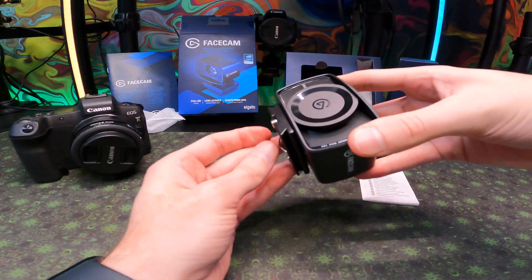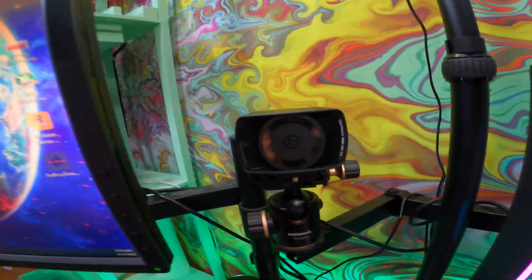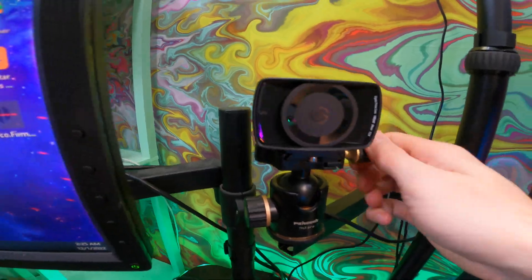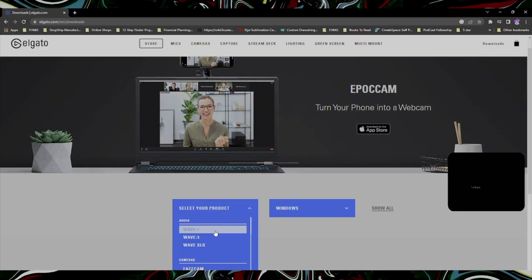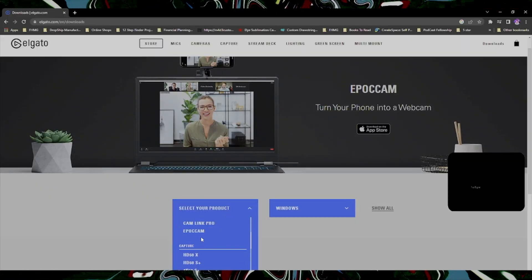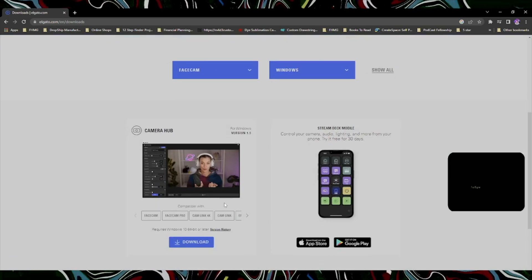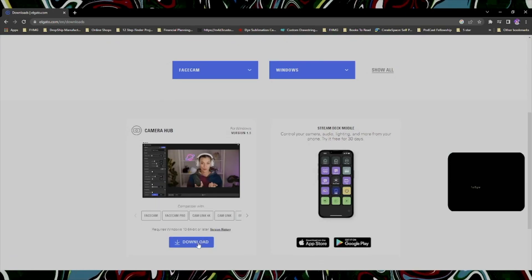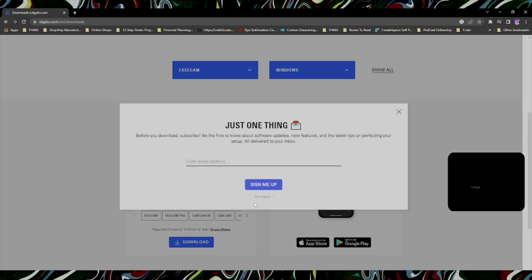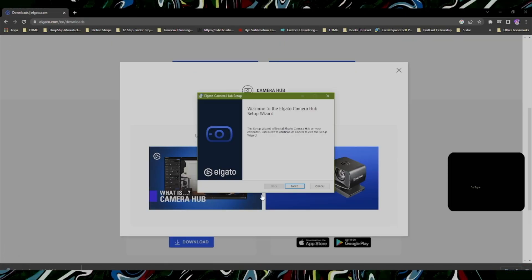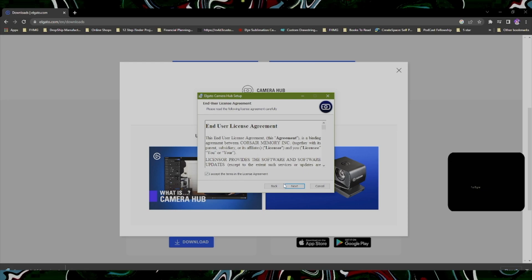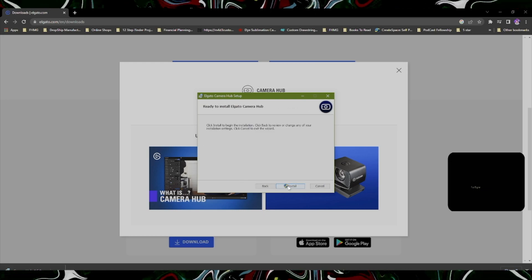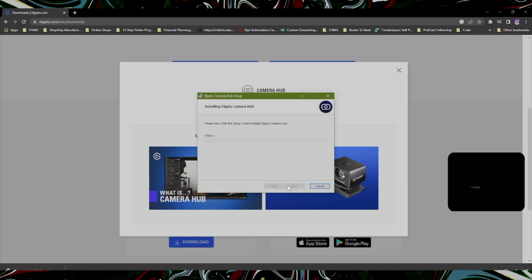Once you have your face cam mounted and ready to go, we're ready to set up the software on Windows. You'll want to go to Elgato's website, link in the description, scroll down to face cam and download the camera hub. This is an important piece which will allow you to have the drivers necessary to utilize your camera.